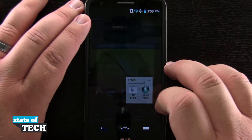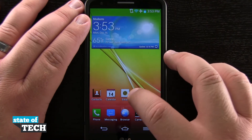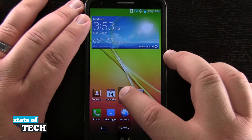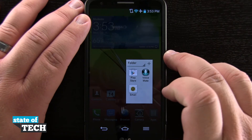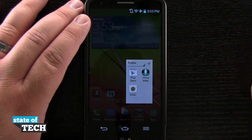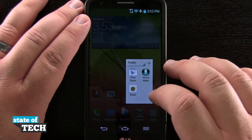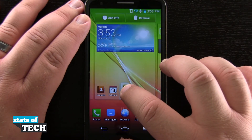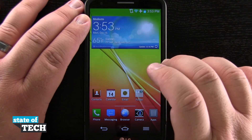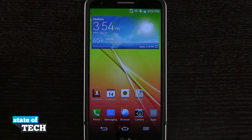I want it to be gray, so I'll go ahead and do that. Now I can tap and hold on another icon and drag it into that folder — now I have all these app icons inside. If I wanted to remove some apps from this folder, I'll tap and hold, drag it back out to the home screen, and let go in an empty area. And that's how you create home screen folders on your LG G2.